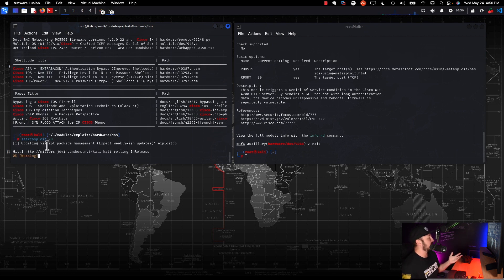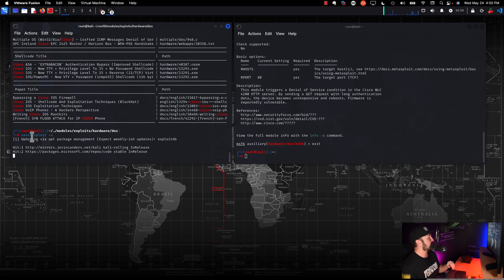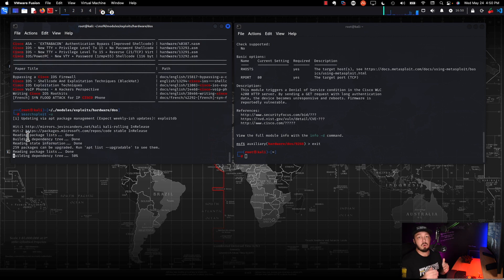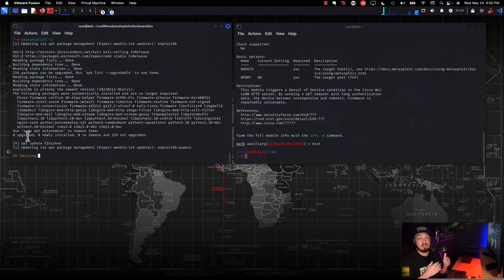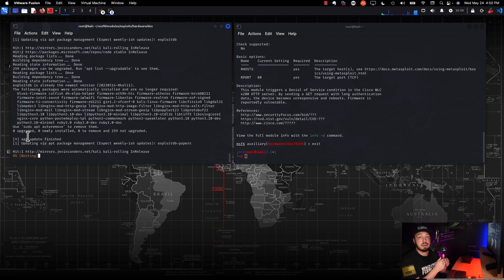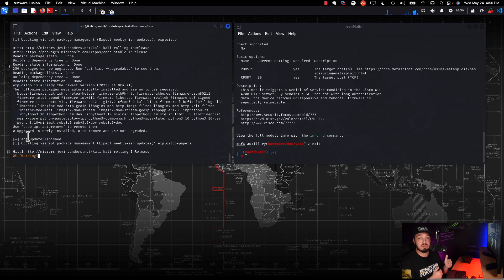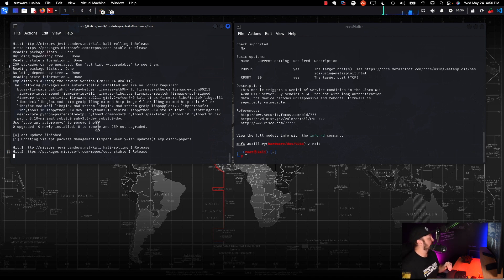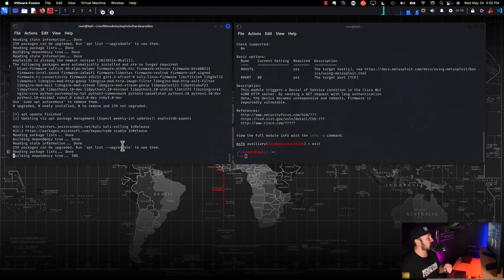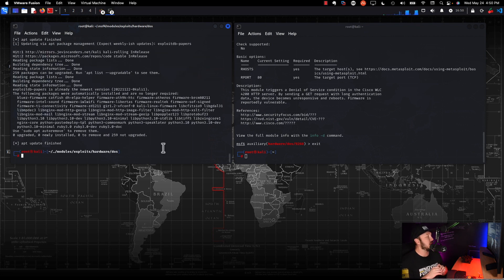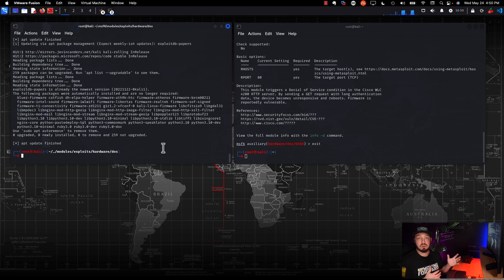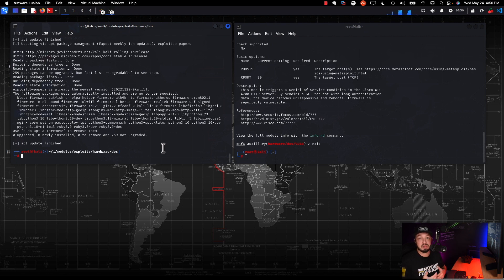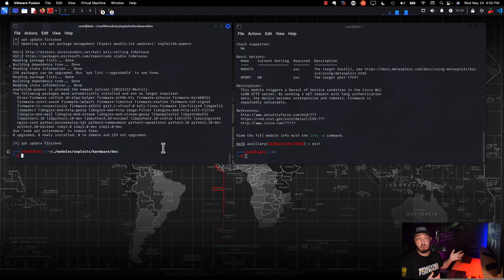To update the searchsploit database, all you have to do is searchsploit dash U and I've updated mine recently, but let's see. Yeah, it's still updating. So you see here, it's actually going through and it's essentially pulling down a new list of exploits. Essentially the reason we want to do this is if you don't find an exploit, it might just be because your database and searchsploit is old. So just make sure that you kind of make it a habit. Maybe, you know, every time you use it or once a week or once a month or something that you go ahead and update that database.